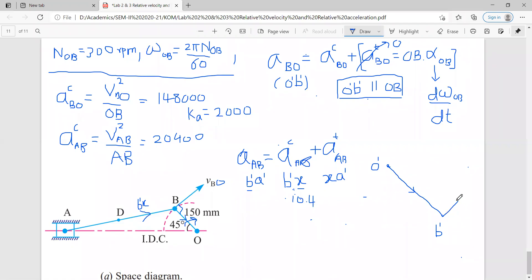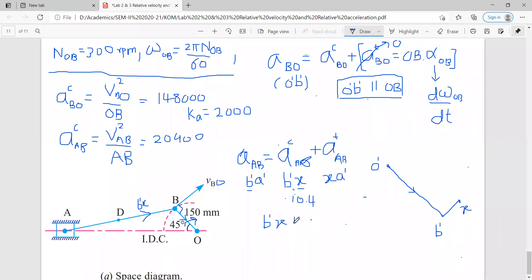You will draw this line equal to 10.4 mm and you will locate the point X. X point will be here. B dash X is parallel to link AB — link AB go parallel. B dash X is parallel to link AB, and length is 10.4 mm.